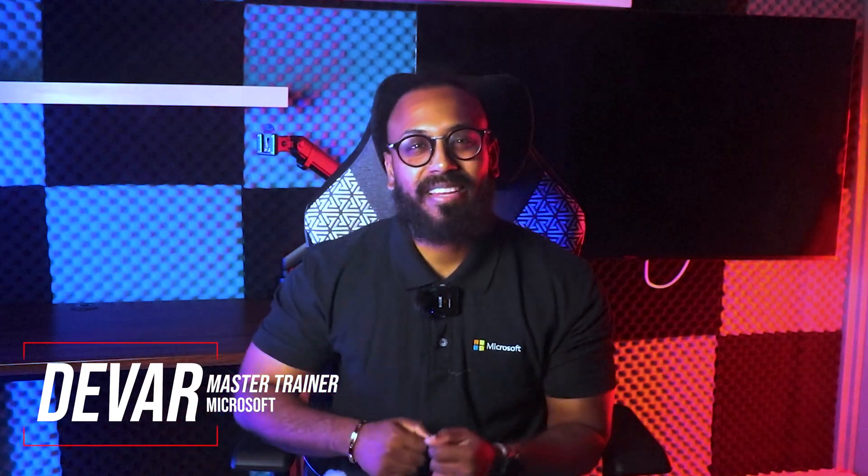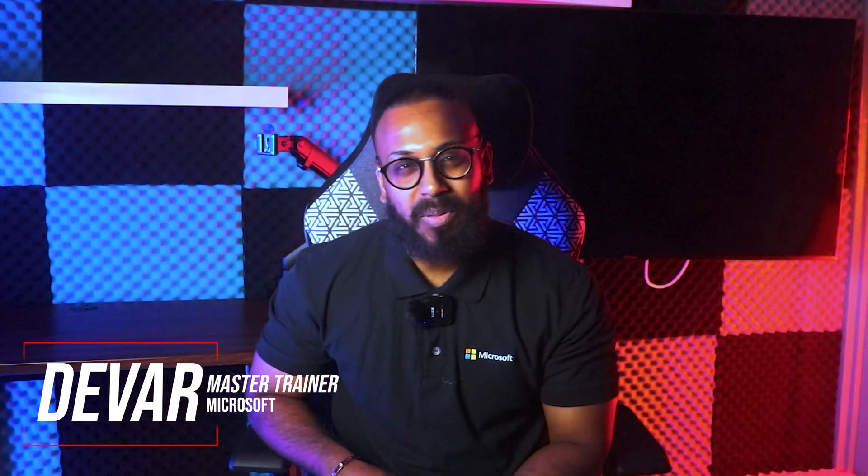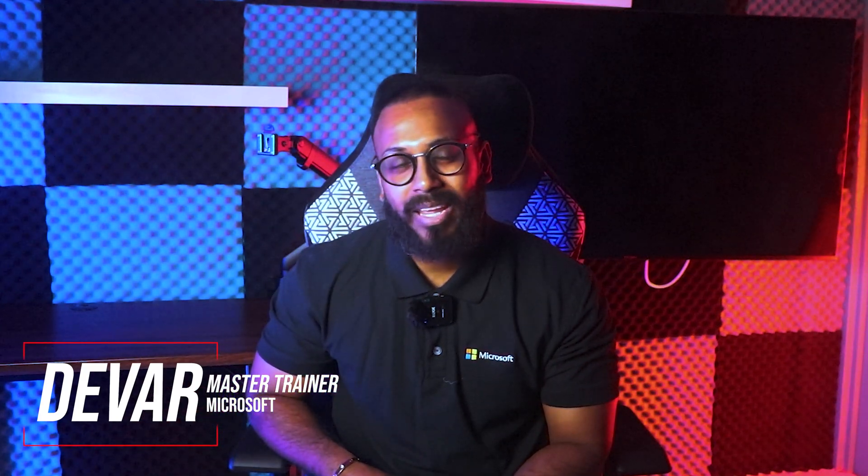Hey y'all, Deva here from the ExpertZone Southeast Asia team working with Microsoft and today we're gonna explore Copilot on Windows.